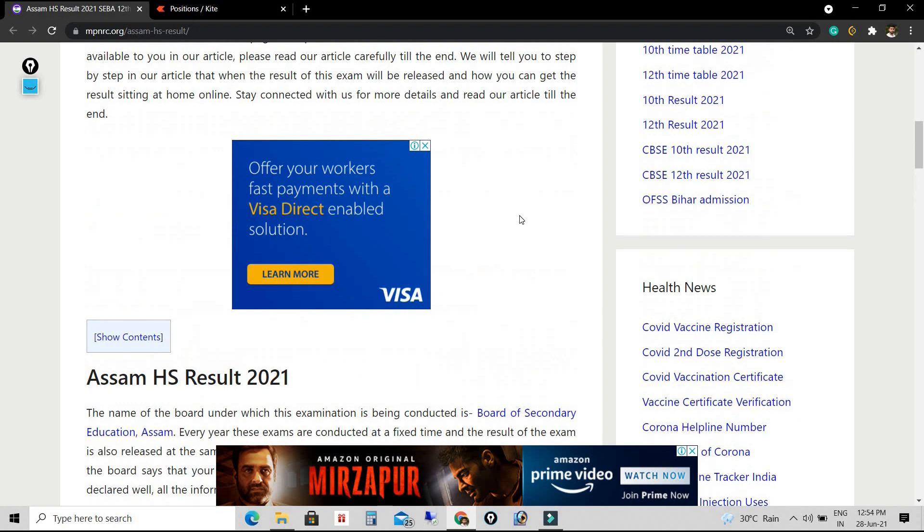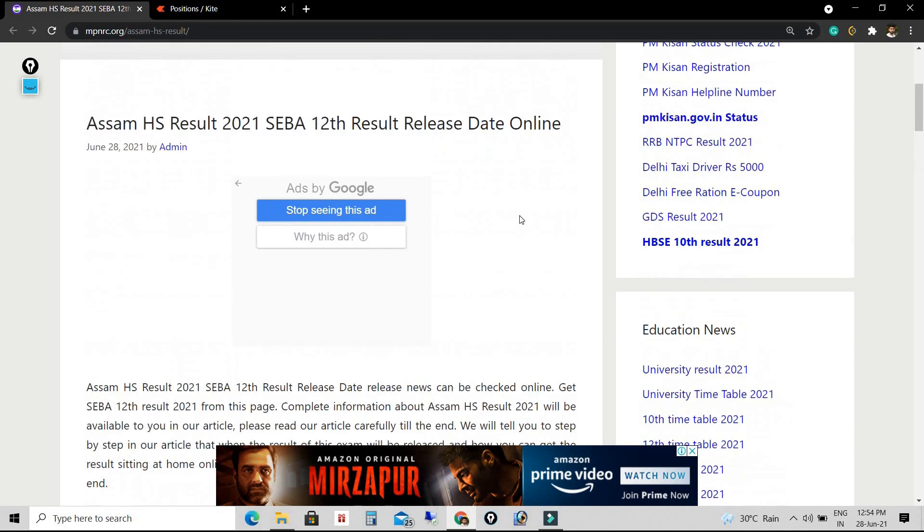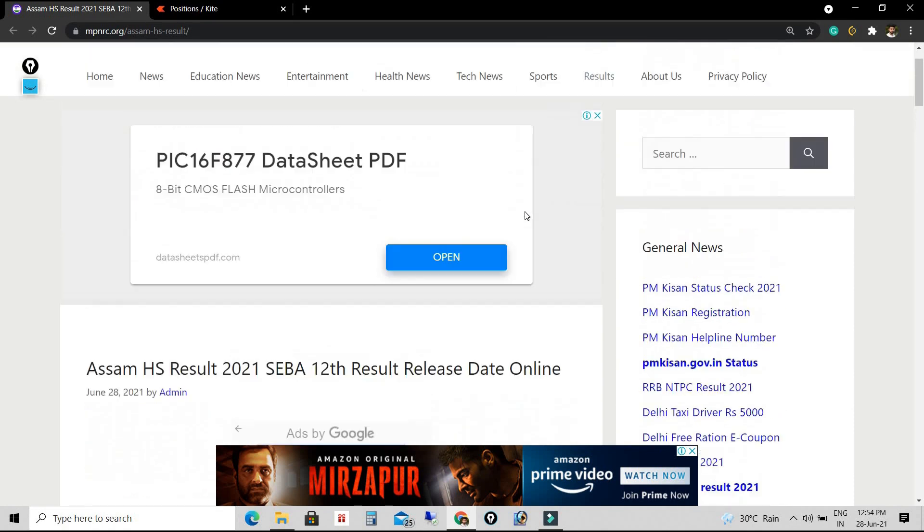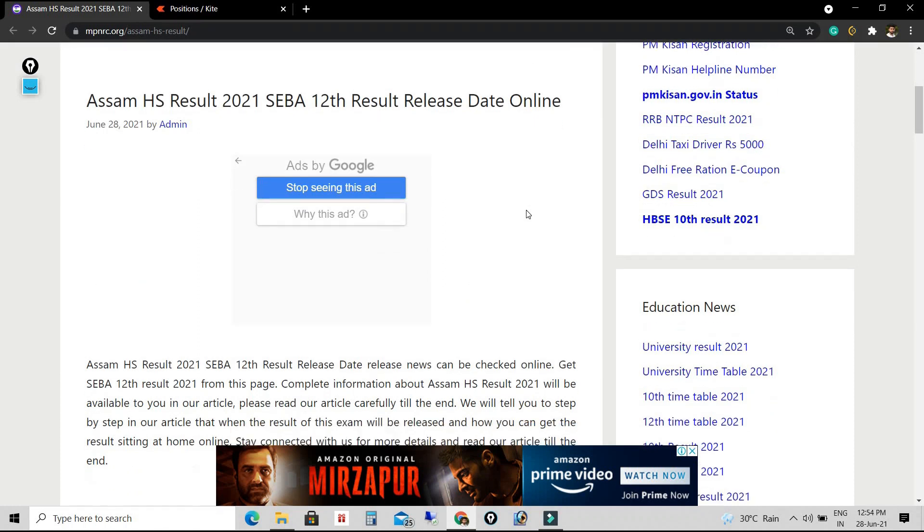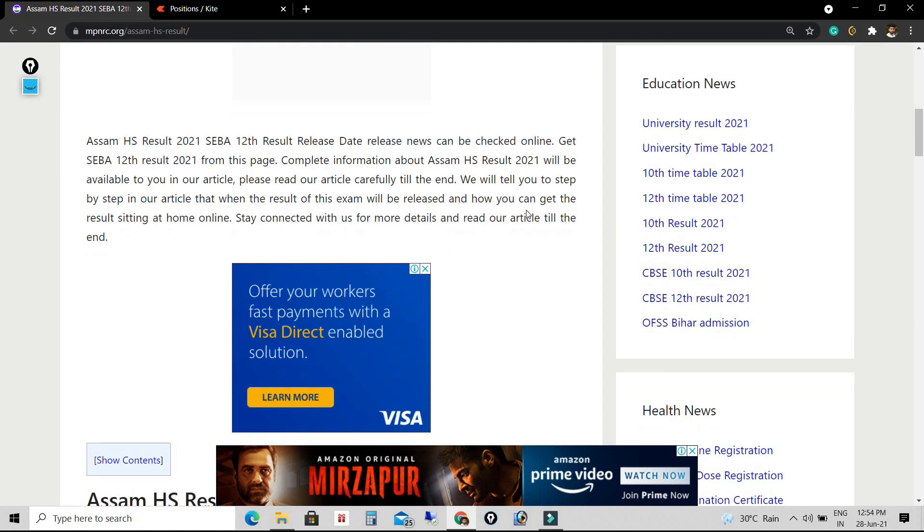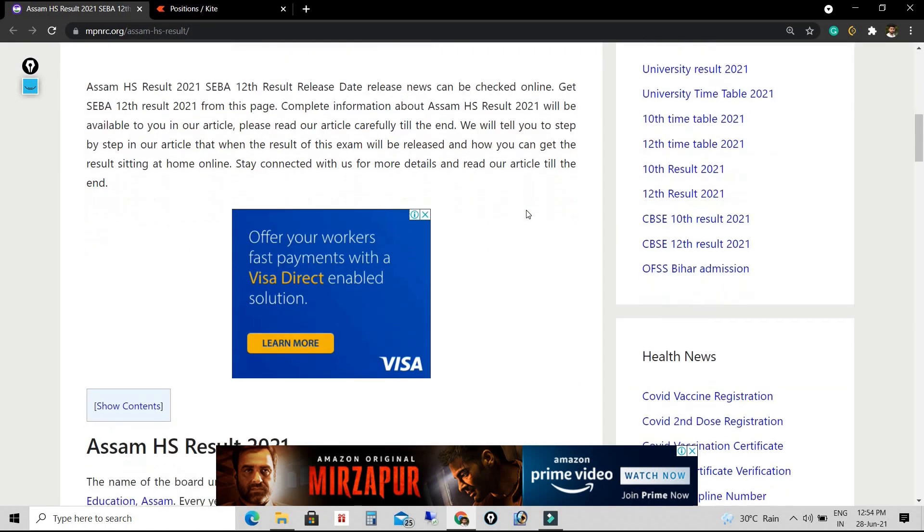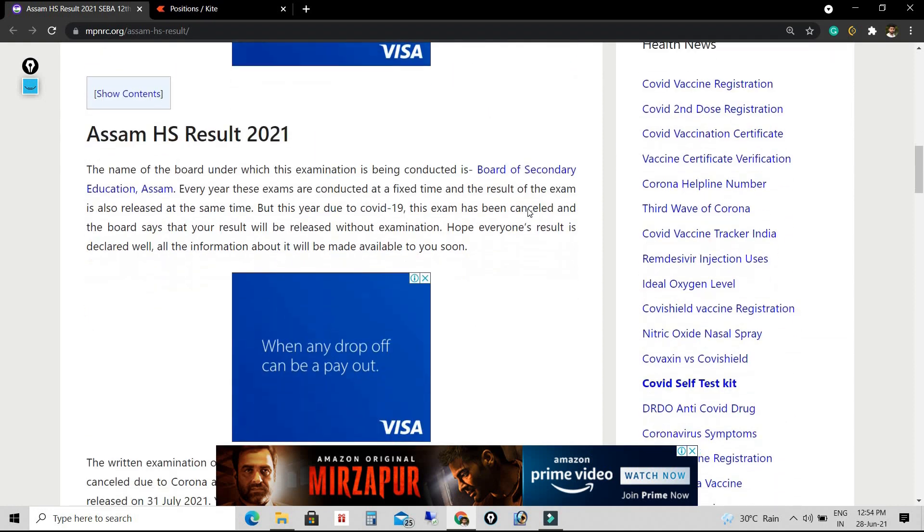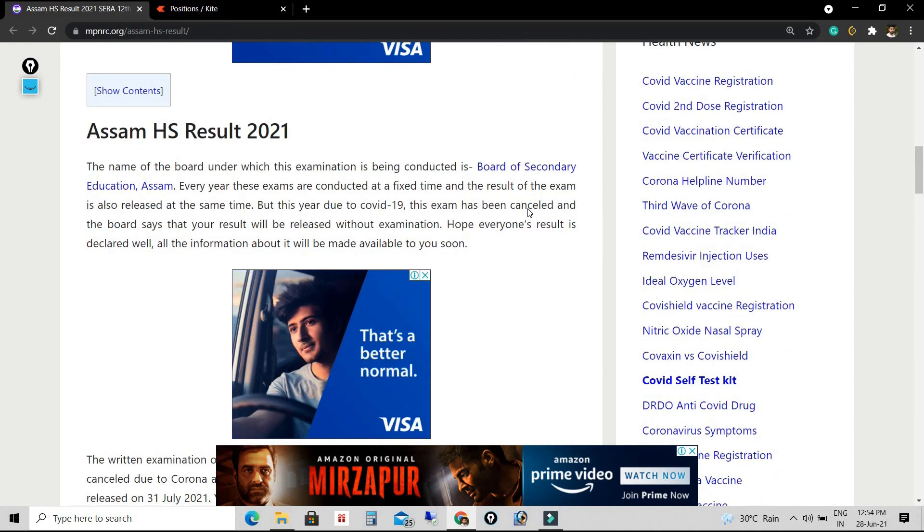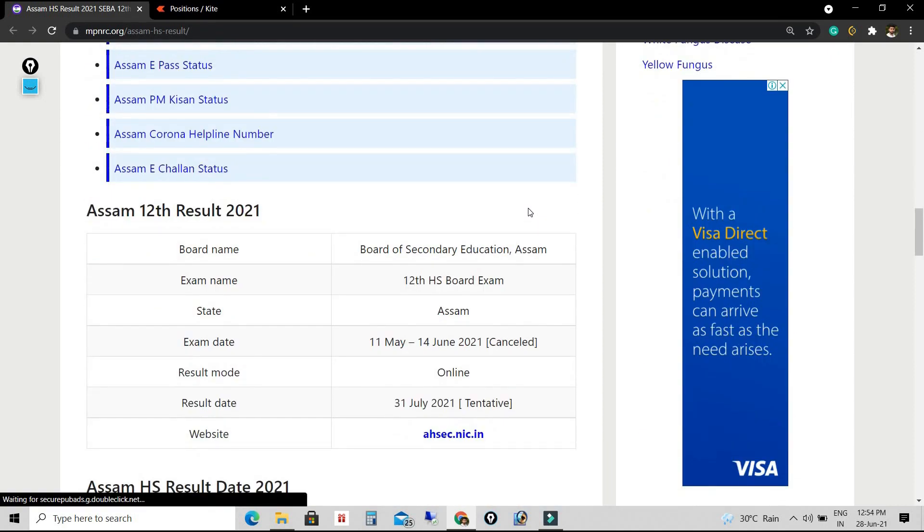Then you will see that the result will open. You have to download that file and in the further process, take a hard copy of it. This is the process of how one can check the result in online mode.